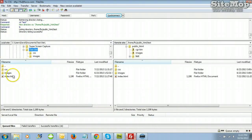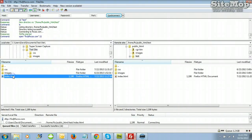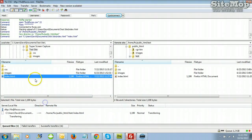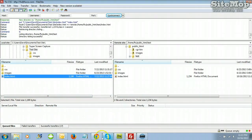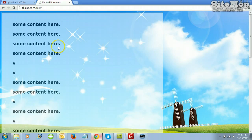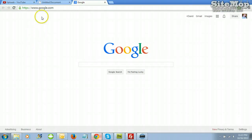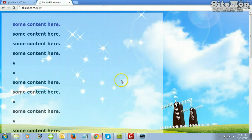Go to your FTP program, upload the page, refresh your page in your browser. Here it is, and when I click on it, it takes me to Google.